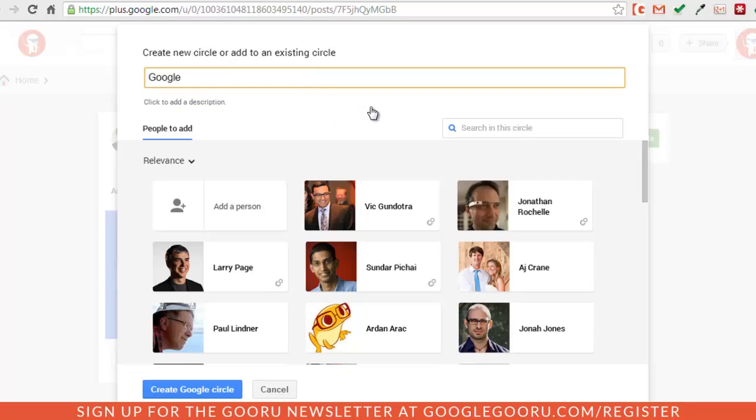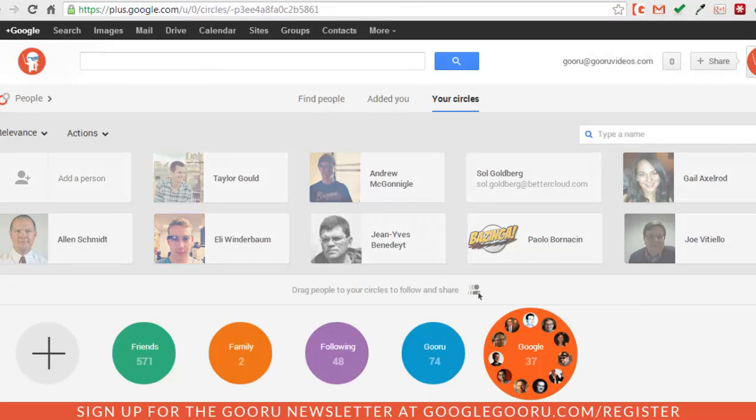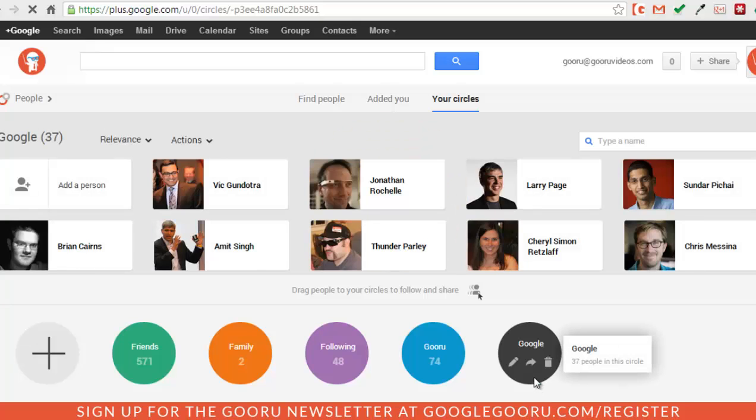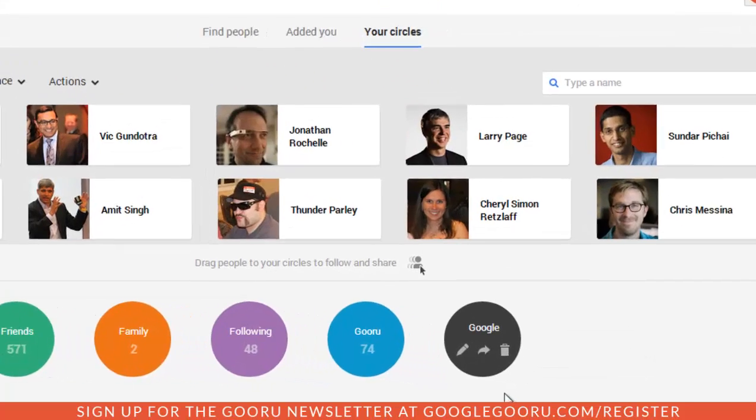So Google Plus realizes that I don't yet have a circle named Google. So I'm going to create the Google circle. And as you can see right here, I have this brand new circle filled with Googlers.